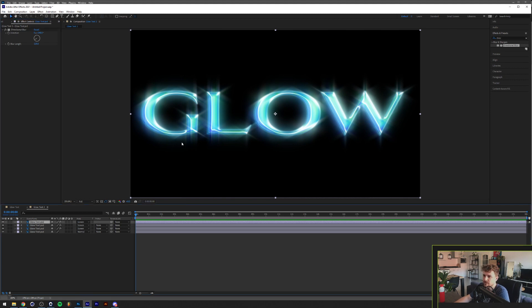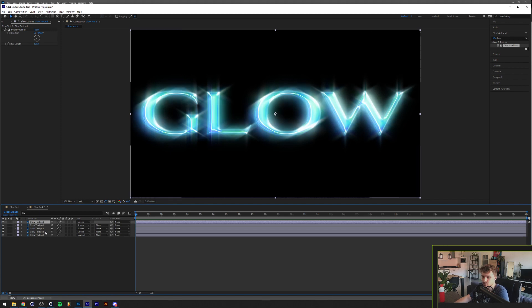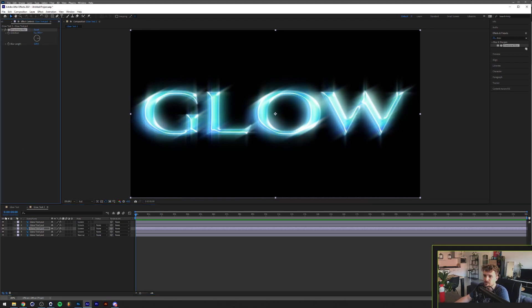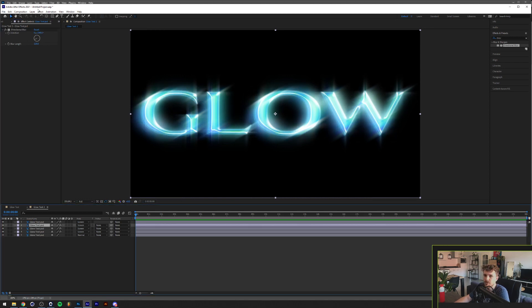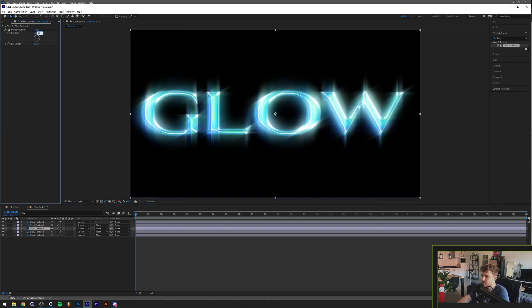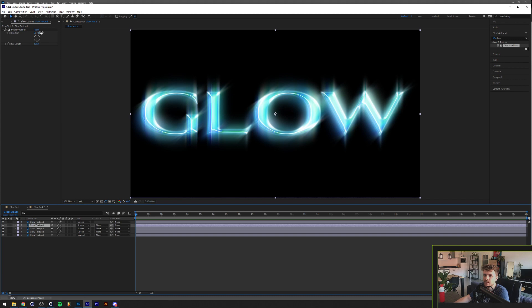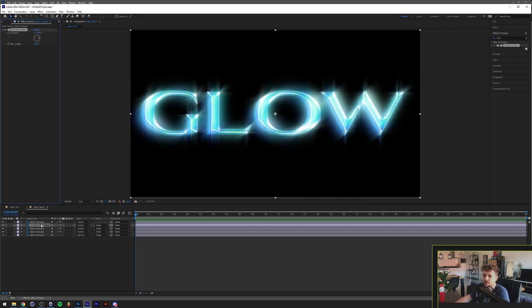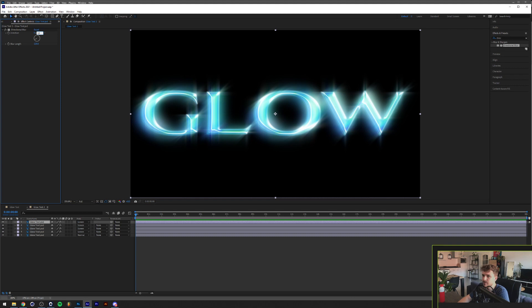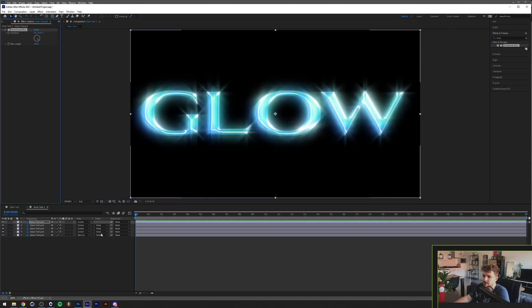If you'd like to do eight directions, you can just duplicate it once more and make sure that you do increments of 90 degrees. So type in 90 here, and 180. We'll type in 45 here, and 90, and 135. And this will give you that eight-sided glow.